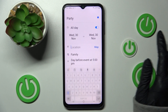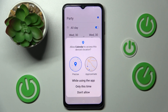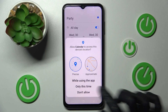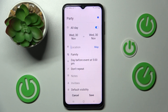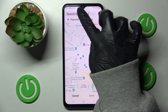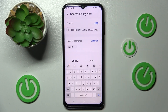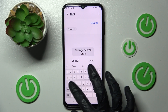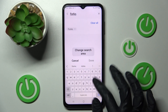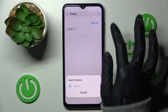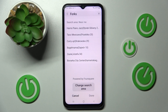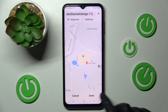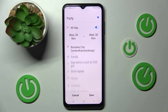Then click on location and tap on map. Over here select one of those options — in my case, while using the app. Tap on the search bar and type in your address that you wish to set up, then click on the correct result and confirm at the bottom right corner.